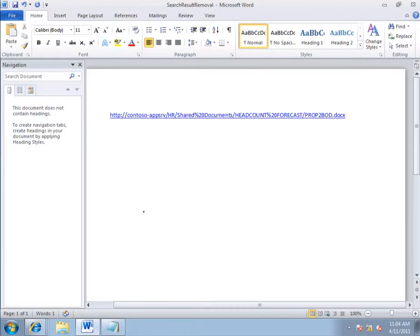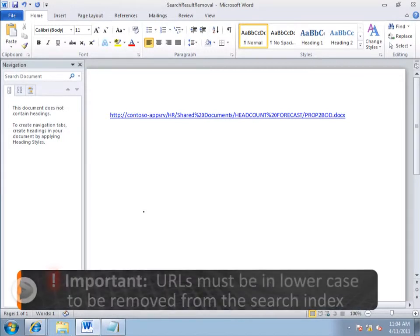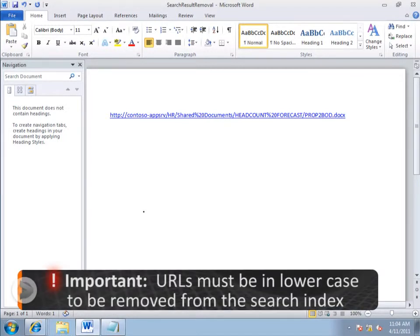So, why Word and not Notepad? Because later, when I paste the URLs into the box on the Search Results Removal page, I have to have everything in lowercase.